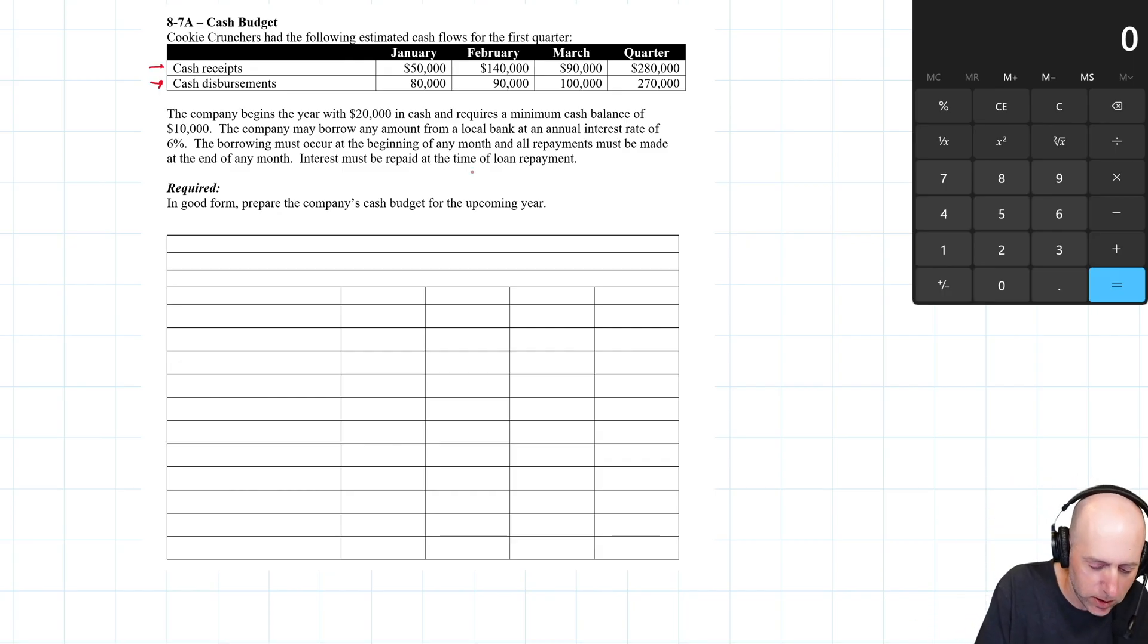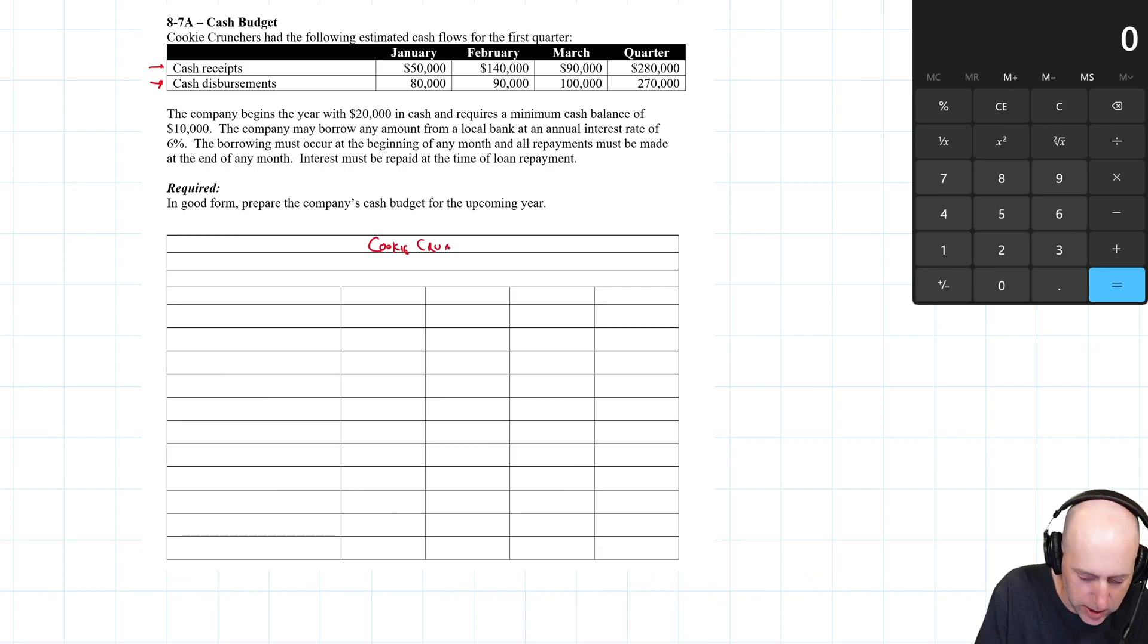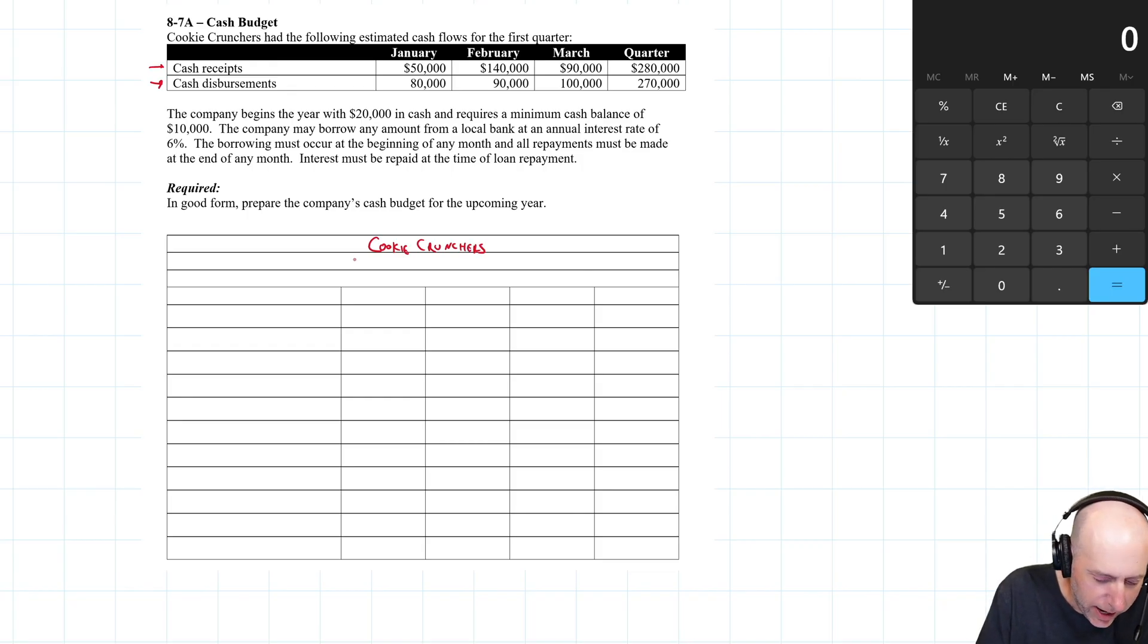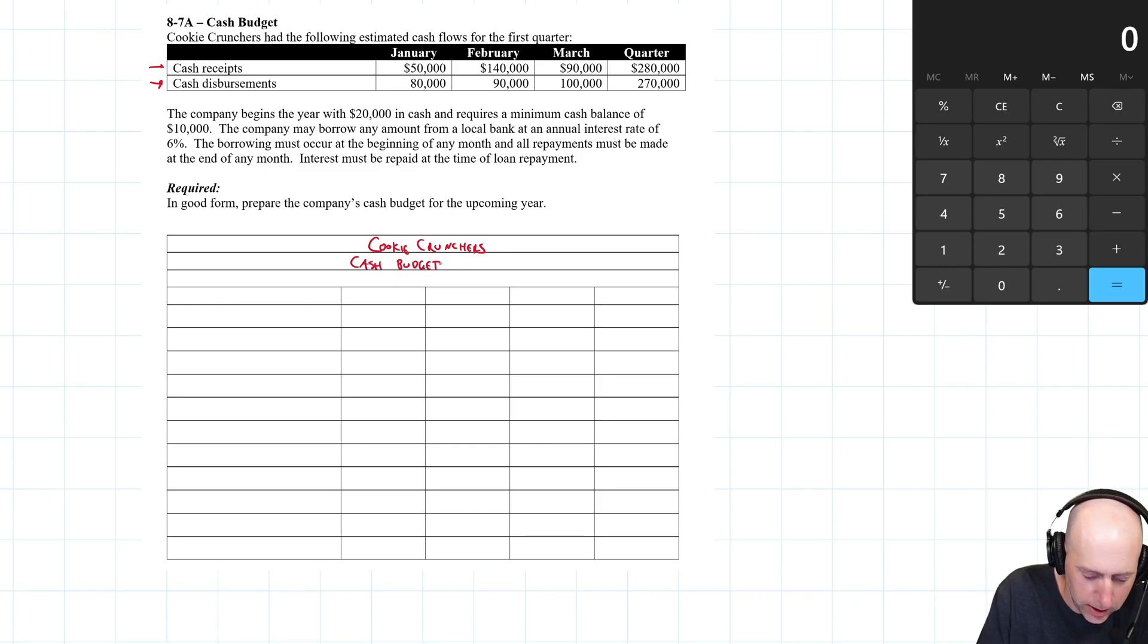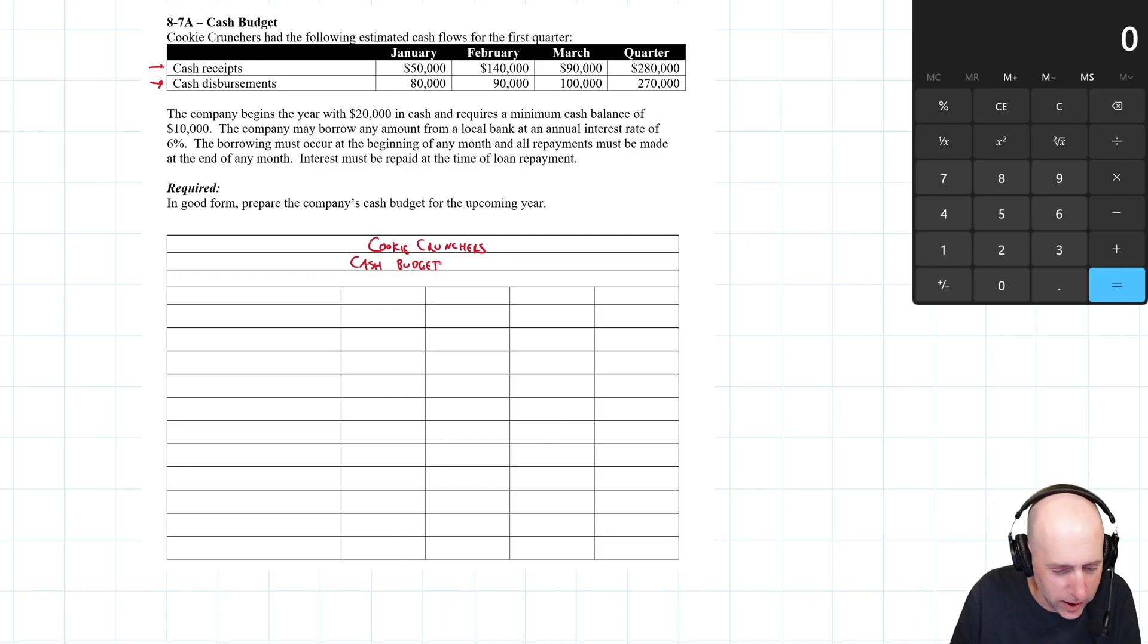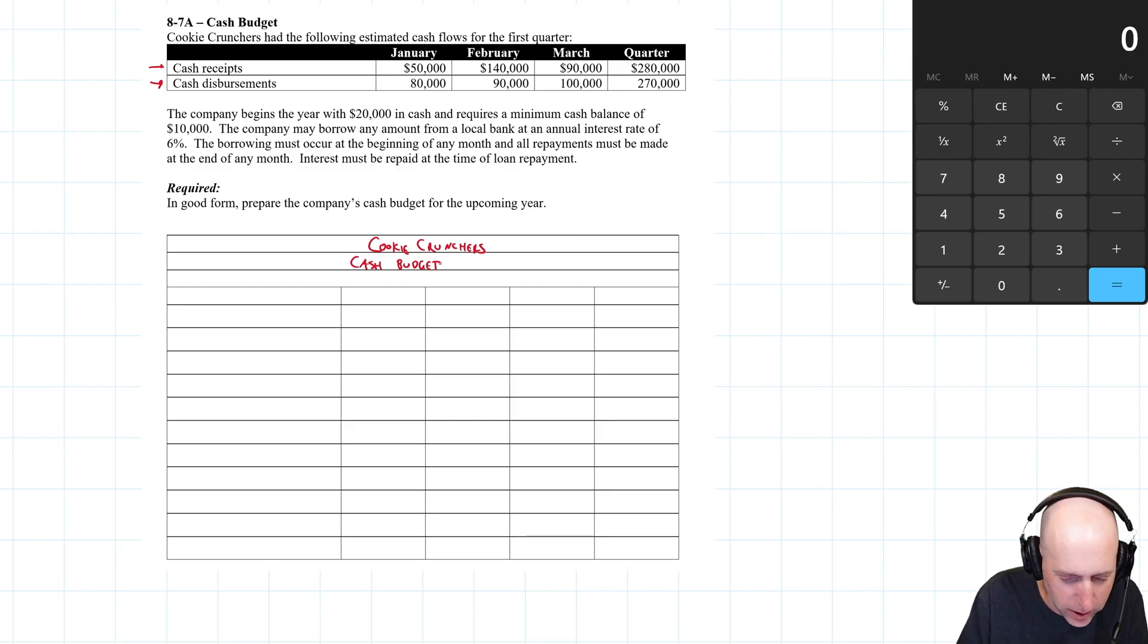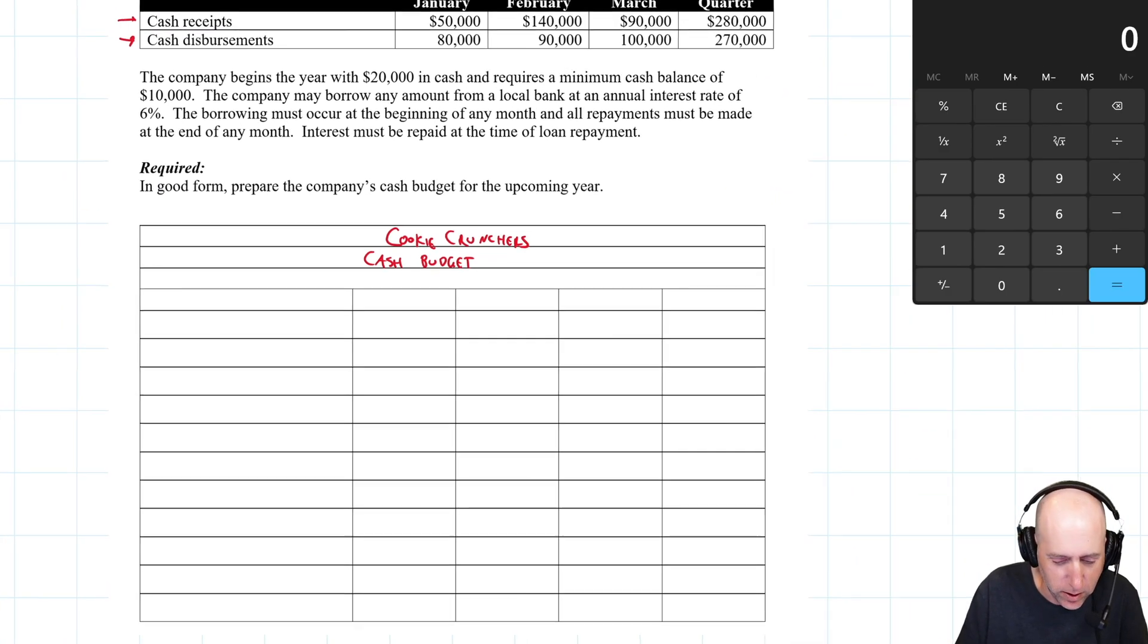Let's start with a title. Cookie Crunchers. That sounds like me. I am a cookie cruncher. I've been dieting. I'm losing weight, and my mom bought a bunch of cookies. I ate them all last night. I can't help myself around cookies. We're doing a cash budget, and it's for the quarter-ended, March 31st.